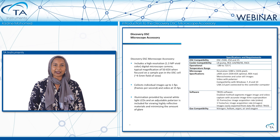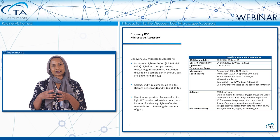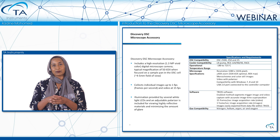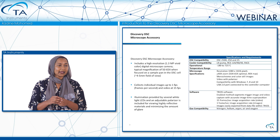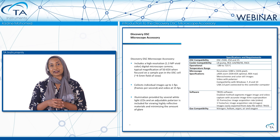Before we go into the applications, let's review some of the specifications of this accessory. The Discovery DSC Microscope Camera has a high resolution of 1.3 megapixels. When looking at the sample pan positioned in the DSC cell, with a field of view of approximately 4 to 5 millimeters, the magnification obtained is approximately 50 to 65X. This accessory allows you to capture video and images simultaneously, and there is an adjustable polarizer to minimize glare from reflective aluminum pans or reflective samples.